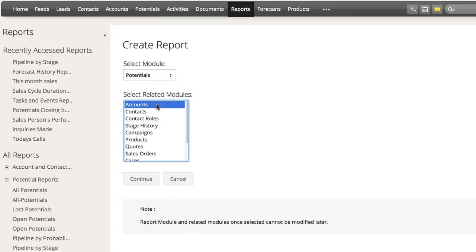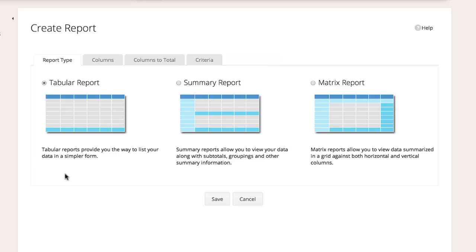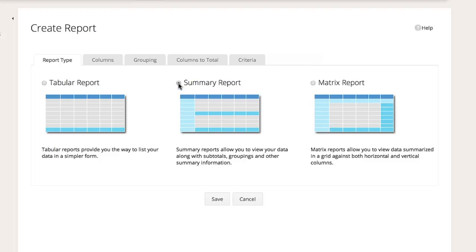The next step is to choose the type of report: tabular, summary, or matrix. Think of the tabular report as a simple spreadsheet. The summary report will segment your data, and the matrix report will group your data in a grid. For this example, let's choose summary report so that we can segment the accounts by potential stages.